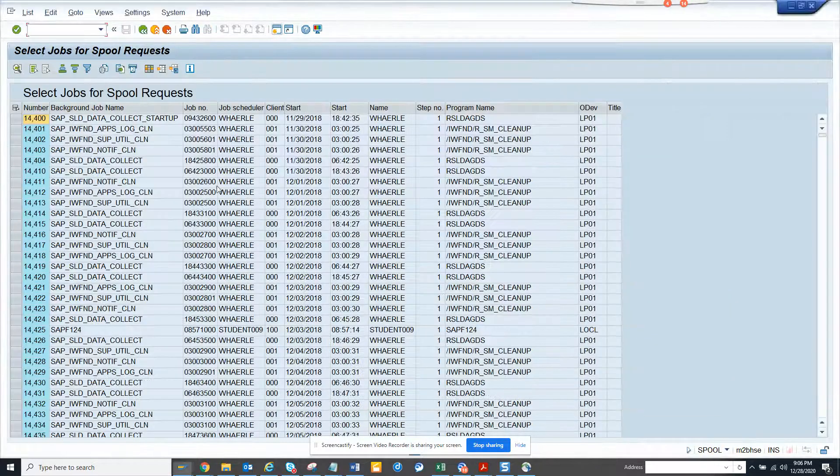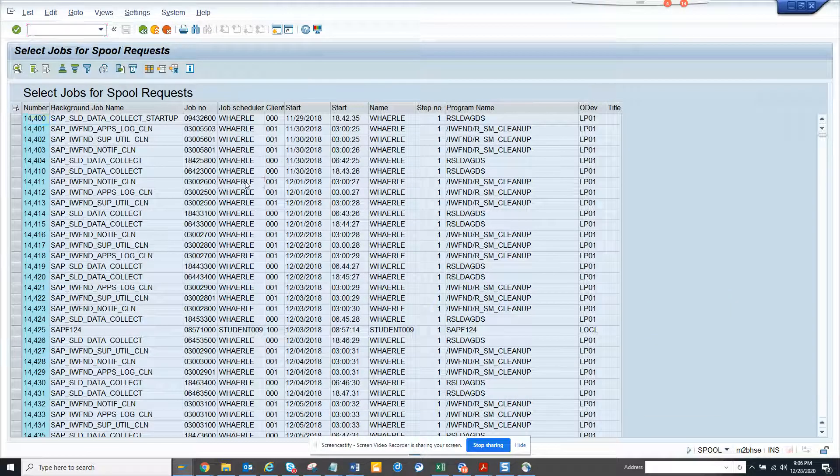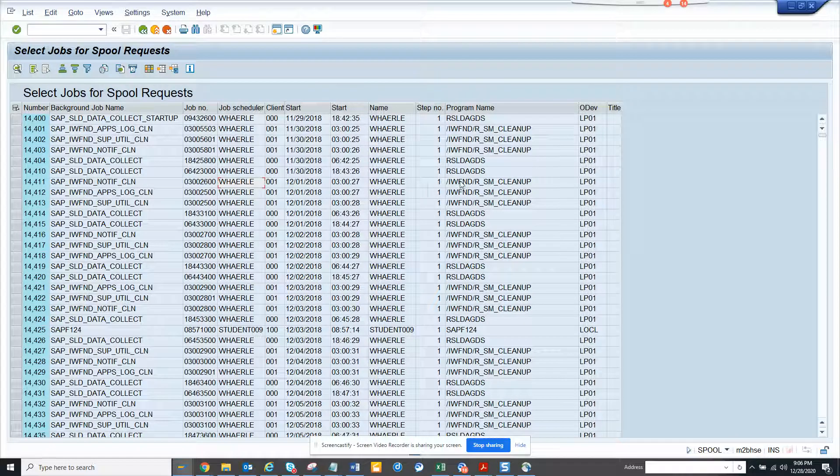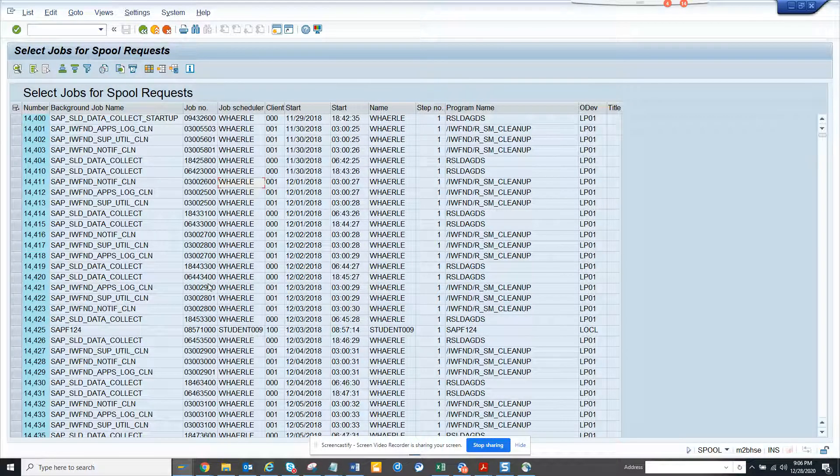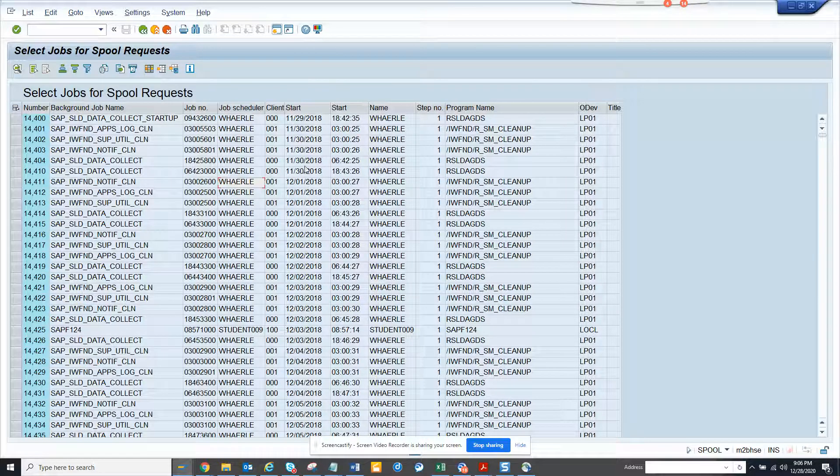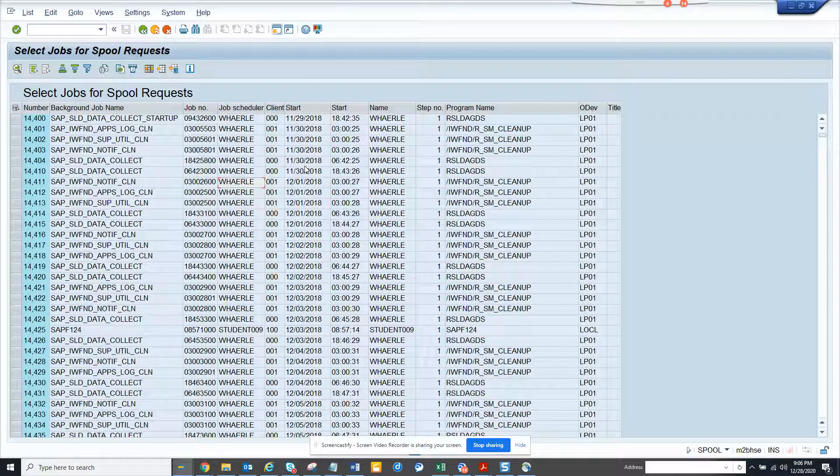These have created different SPOOLs. Here you can see the job number and all those things. This is very very useful.